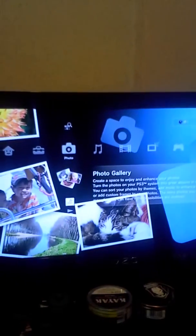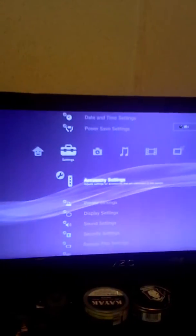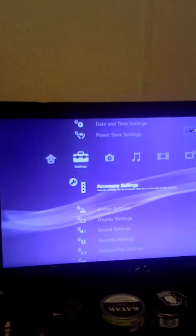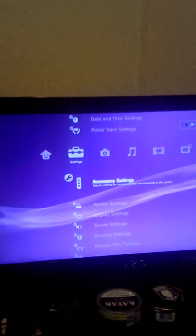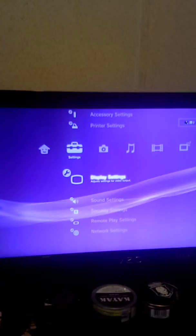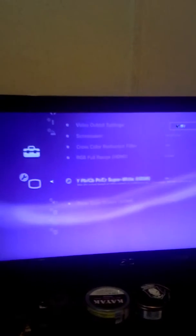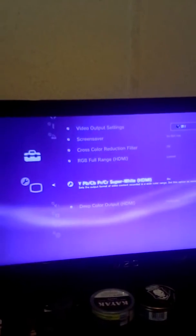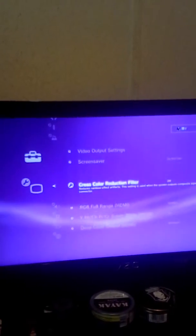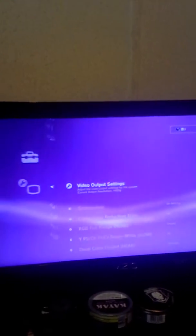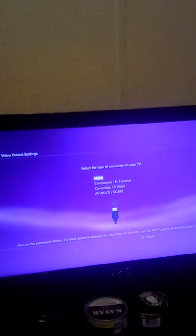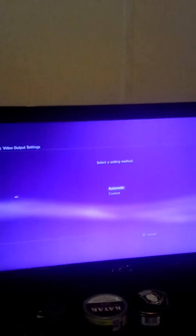So, first off, you're going to come over to the settings menu, go down to display settings, and go to video output settings, HDMI, custom,